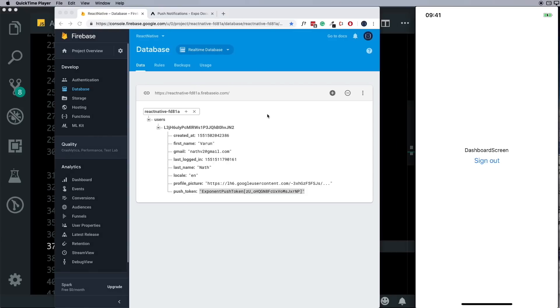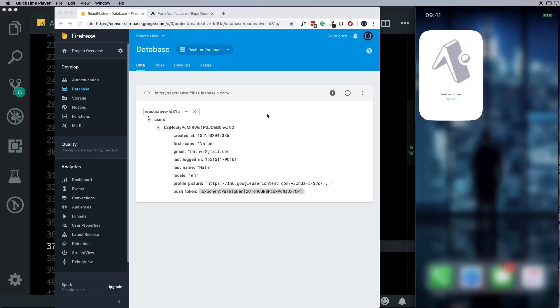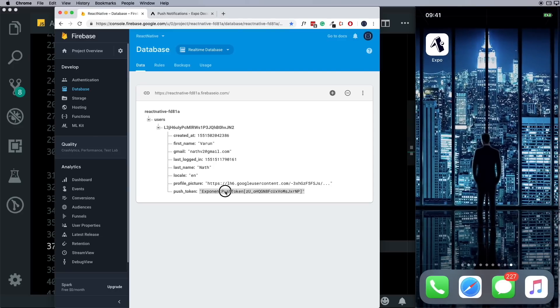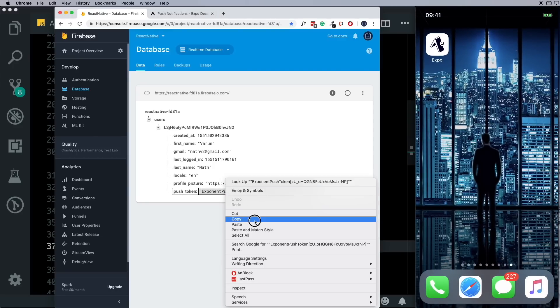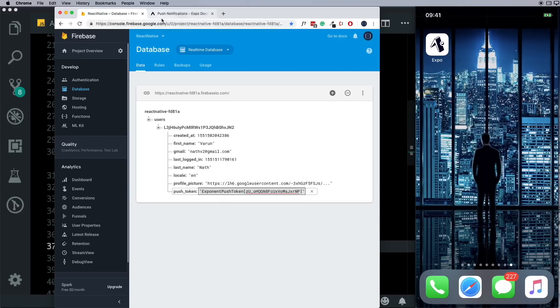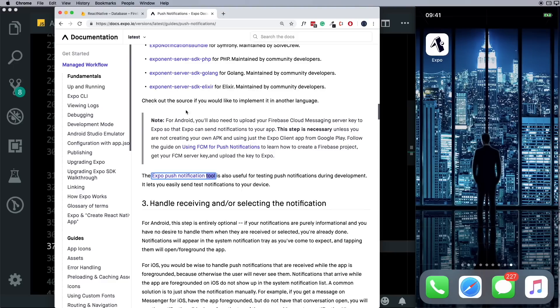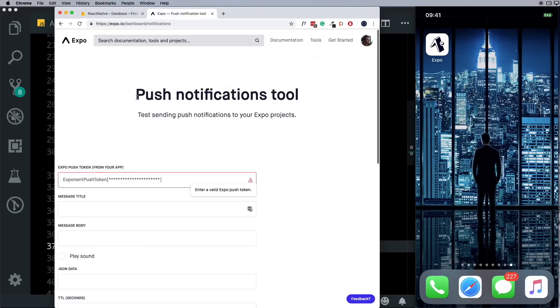Expo gives us a simple tool to test out if the push notifications are working. So I'm just going to put the app in the background and here I'm going to copy this push token and head over to that tool. In our documentation you'll find that Expo push notification tool. I'll put a link to this in the description.